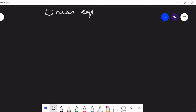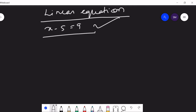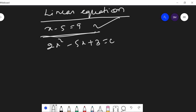What do you mean by linear equations? A linear equation is an algebraic expression of degree 1. For example, x minus 5 is equal to 9 — this is a linear equation because the highest power is 1. But 2x squared minus 5x plus 3 equals 0 is not a linear equation, because the highest power is 2.